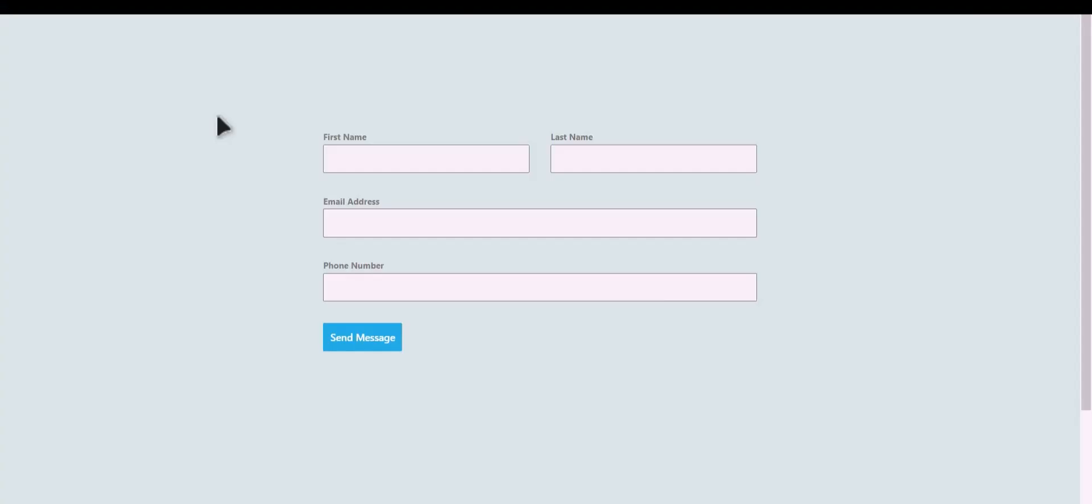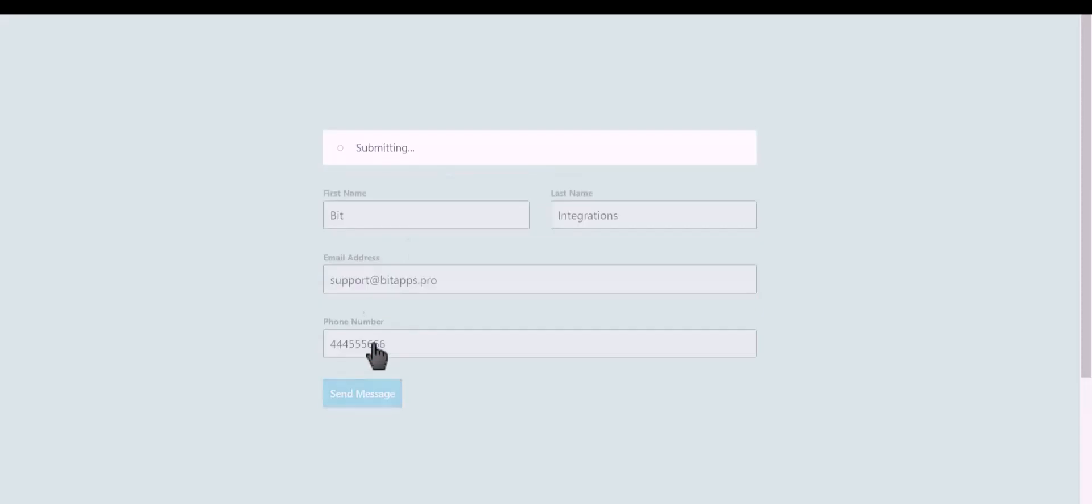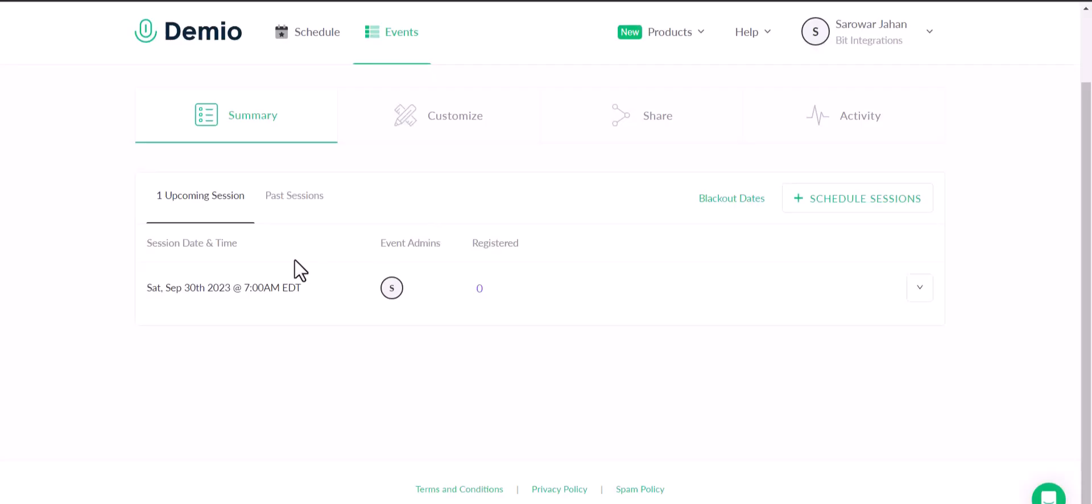Next, finish. Let's submit a form. Click send message, then go to the Demio site and refresh the page.